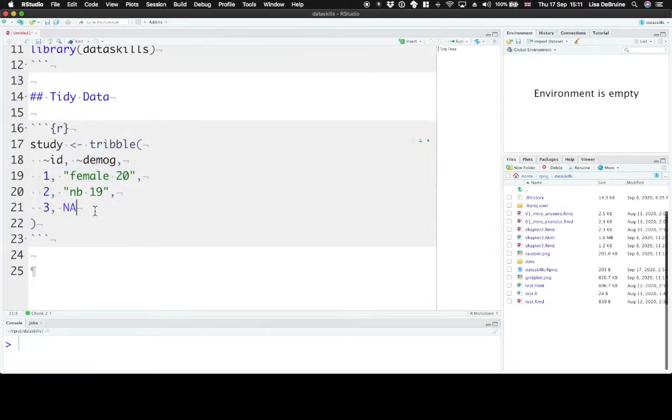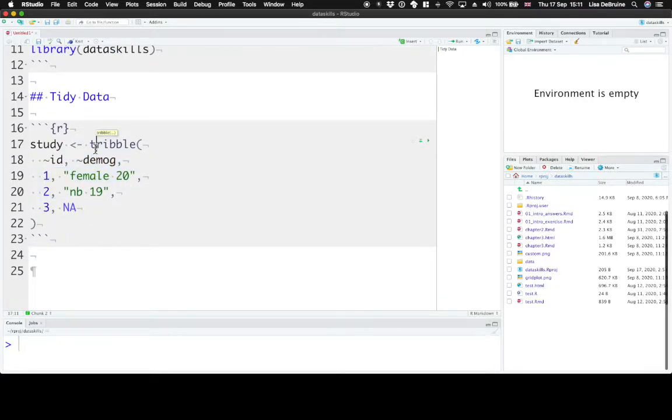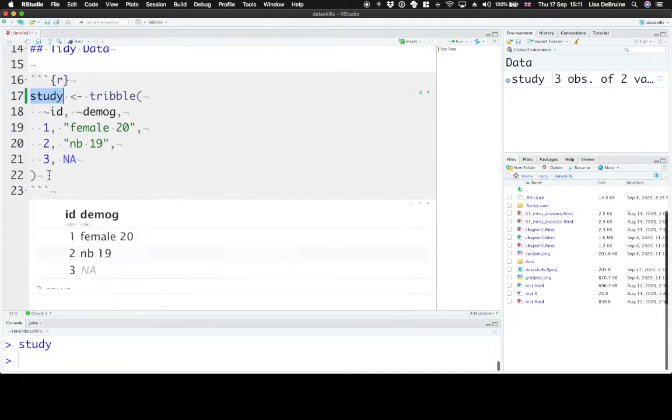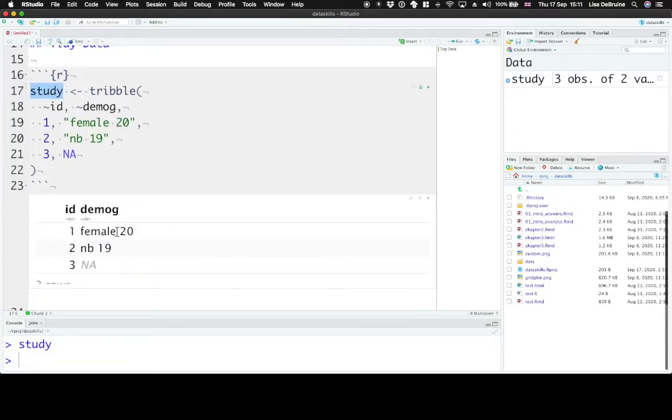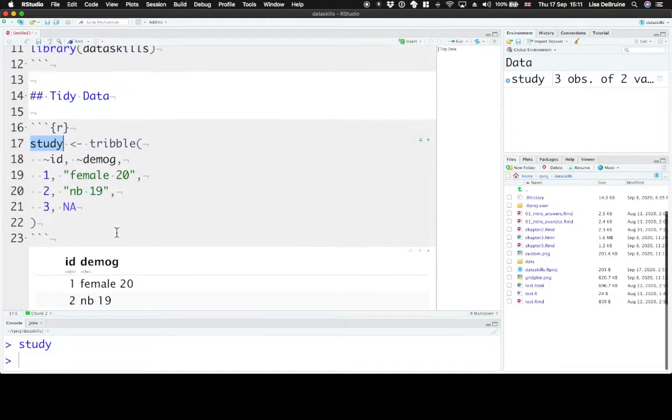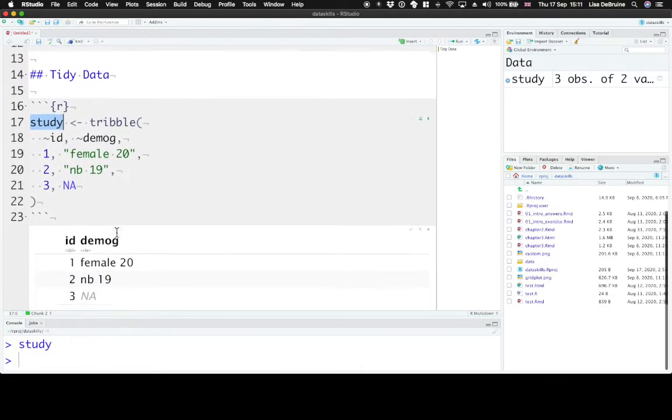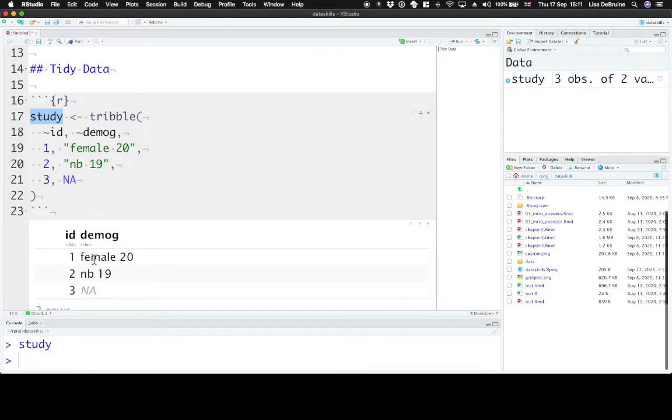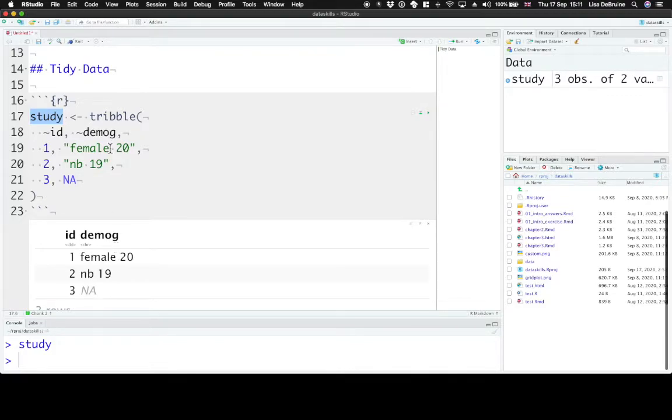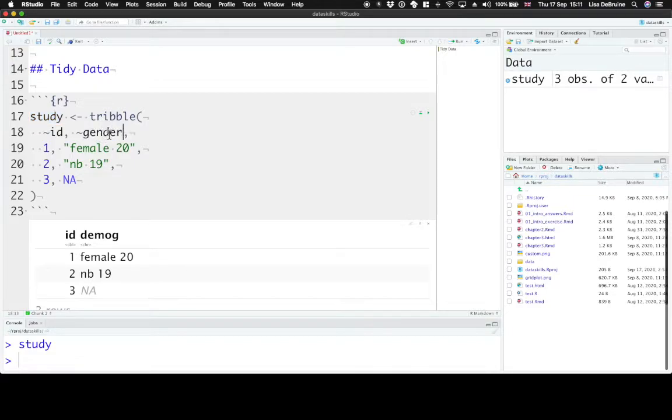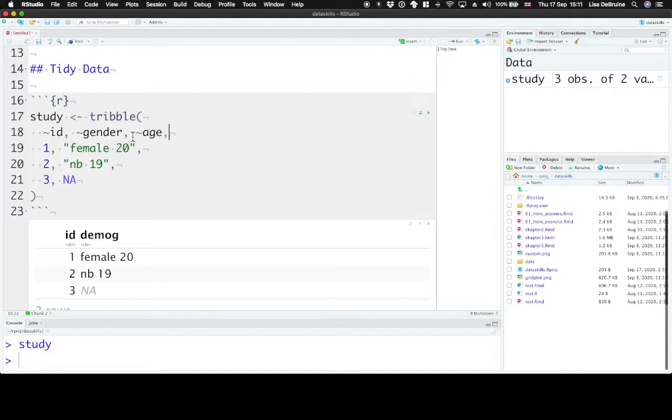Okay, so in this particular table, you can print that out. This violates the first principle that each variable must have its own column. We have gender and age both in the same column. So what we would actually want to do here is set up separate columns for gender and age to make this table tidy.